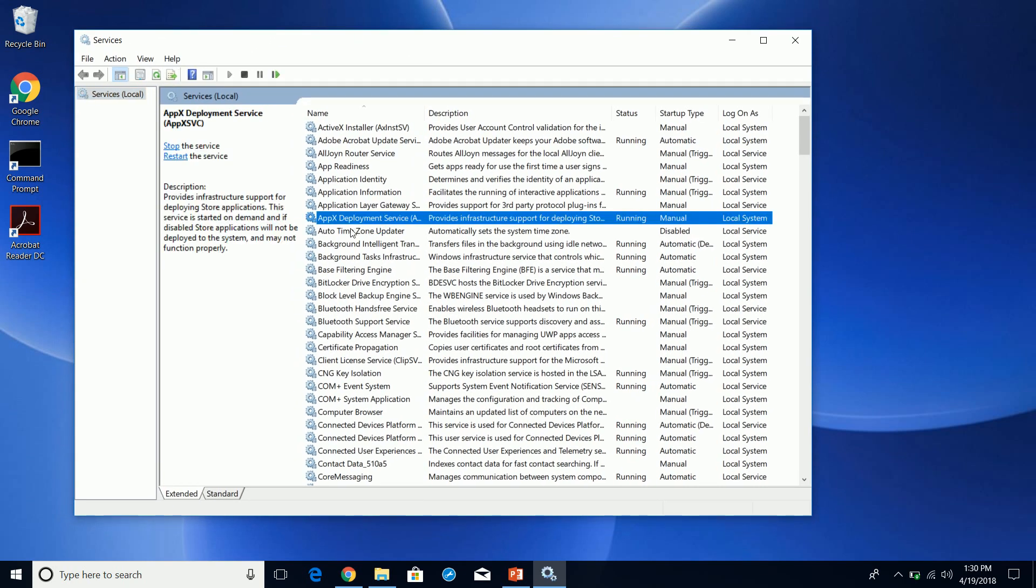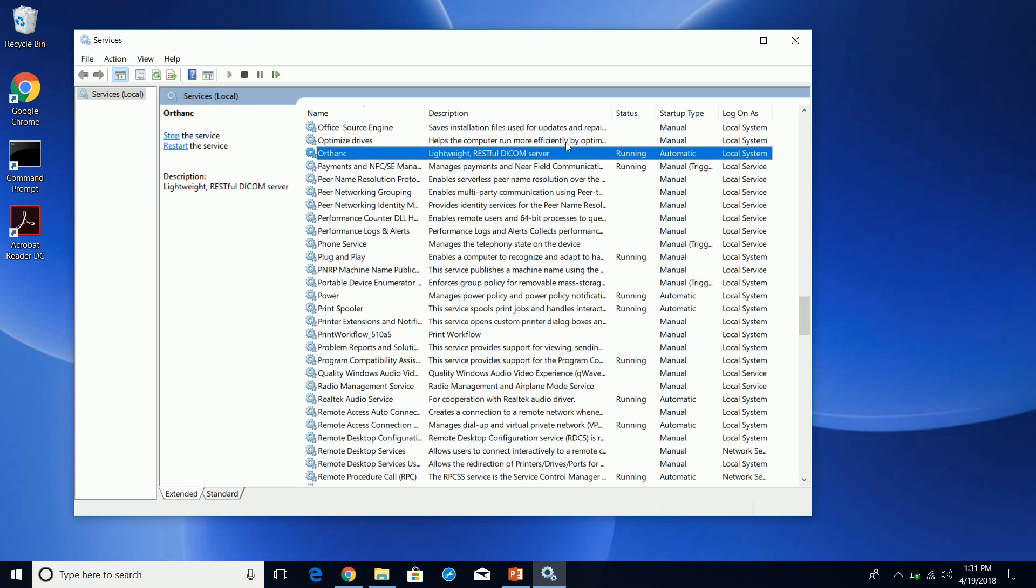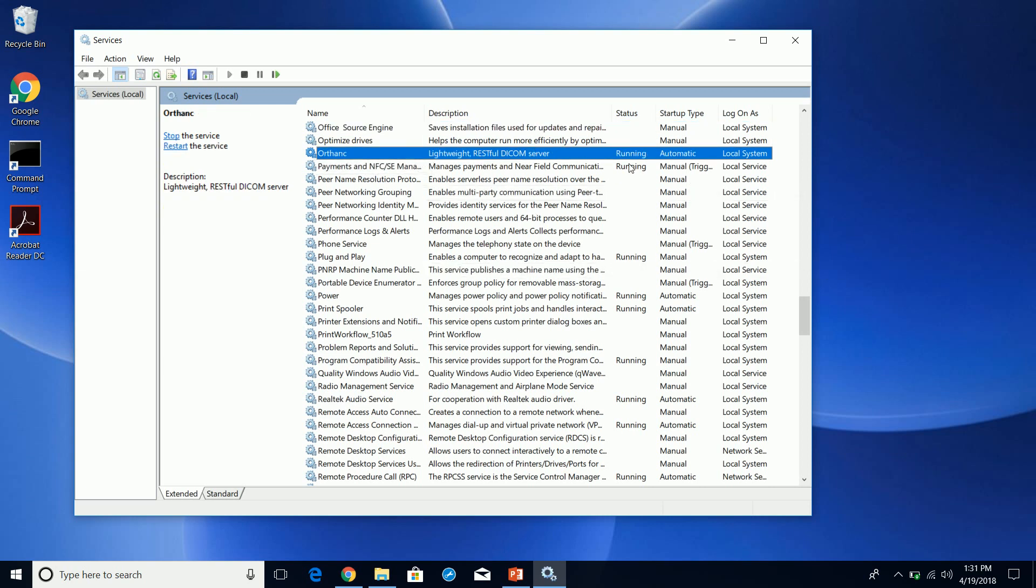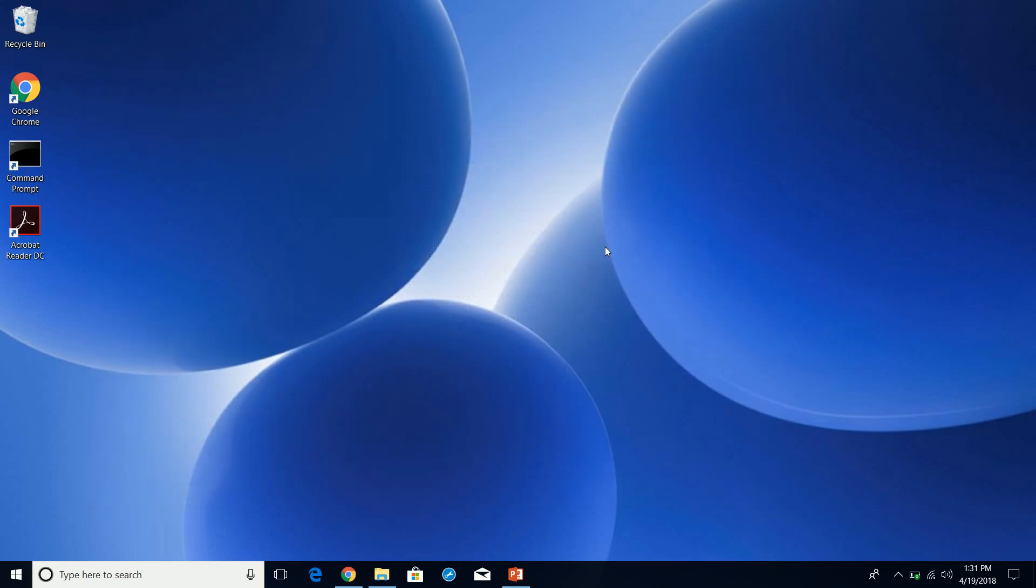The install is complete. You will notice that if you go into services, the install will place the Orthanc service here running, and it'll set it up as automatic. It's running. That lets you know that your DICOM server is actually running at this moment in time, and this service needs to be running in order for your DICOM server to function properly.